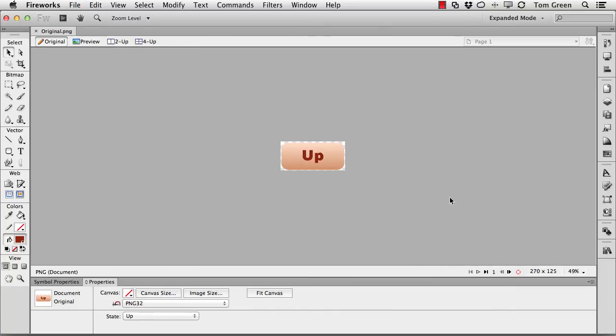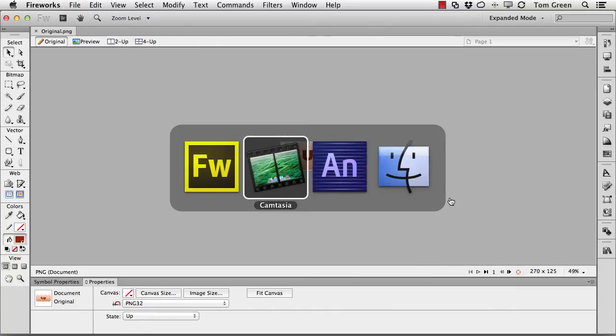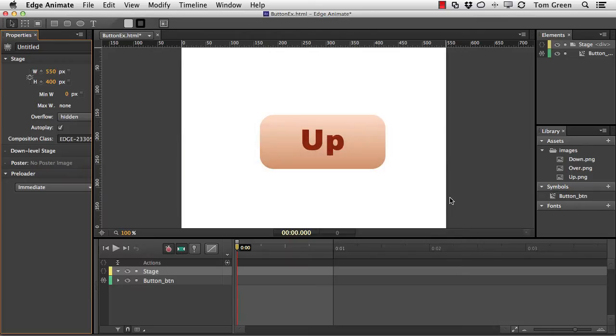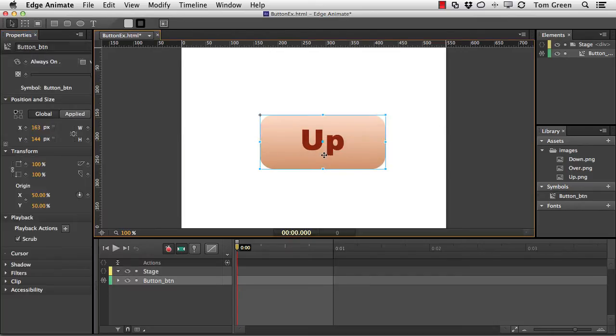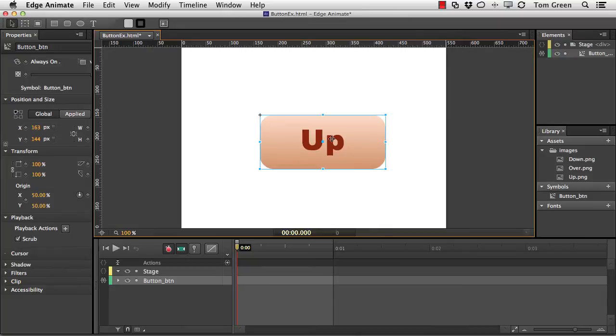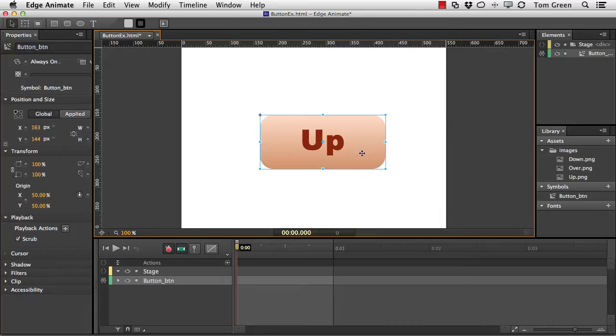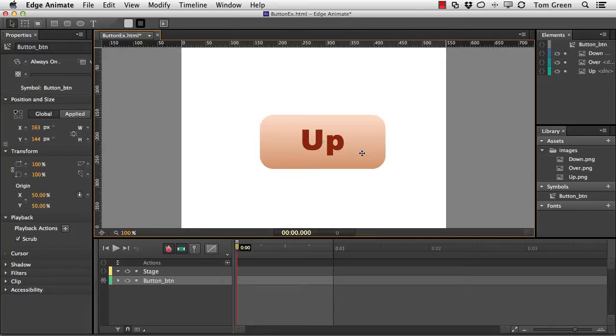So let's get it over to Animate. What I've done is I've imported the button, the up button, into the library here. There you can see right there. And then I converted it to a symbol. You can see it's called button underscore btn. Double click the button symbol.